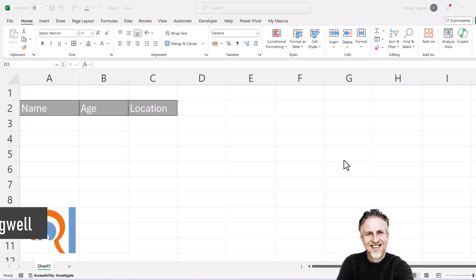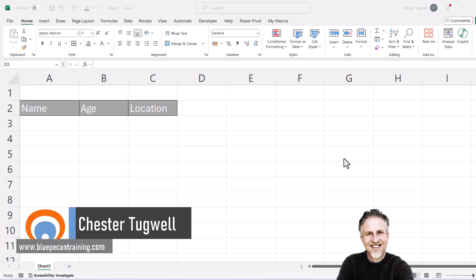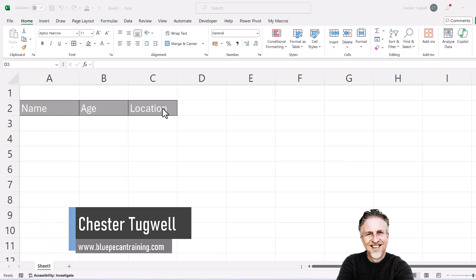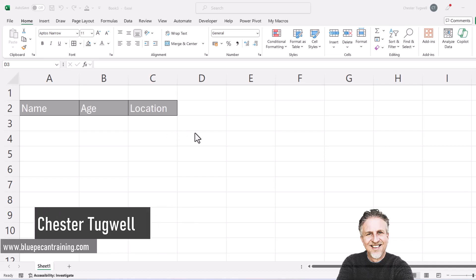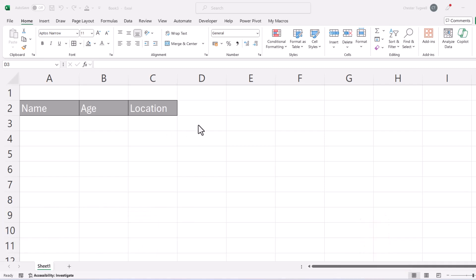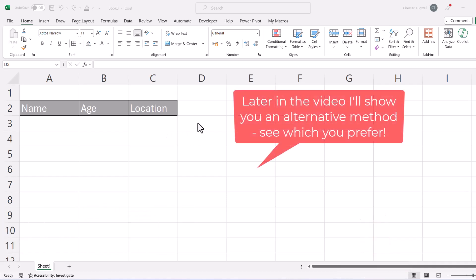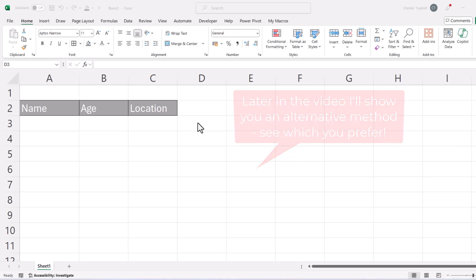Okay, we're in Microsoft Excel and we want to create automatic borders as we type into cells. So I've got my column headings here already and what we're going to do is use conditional formatting to achieve this and we're going to have to write a formula for the conditional formatting.